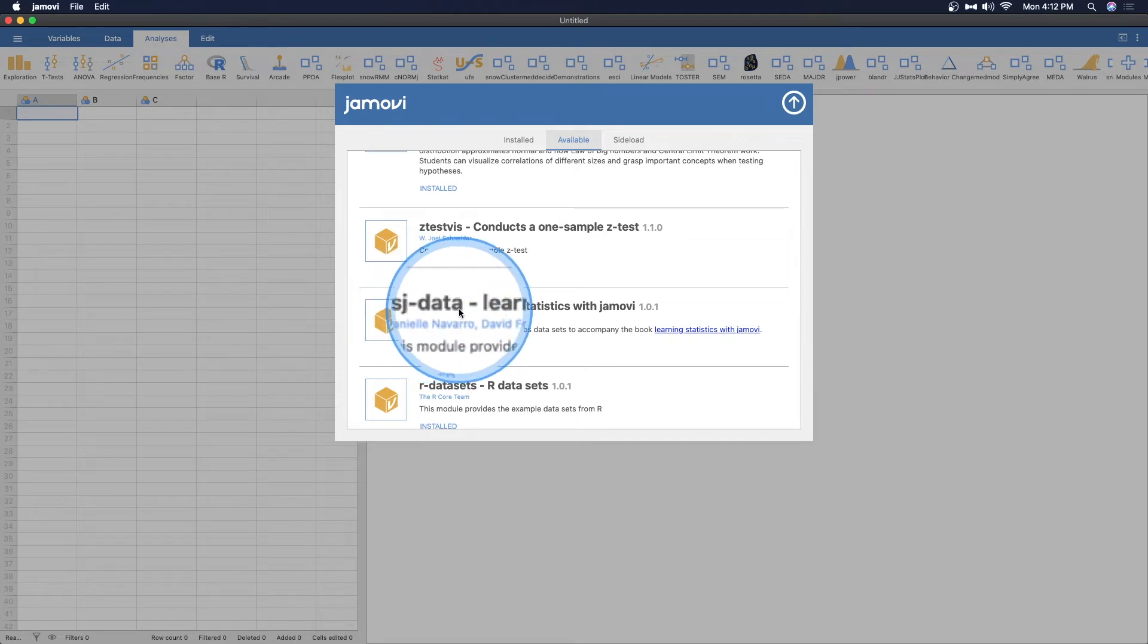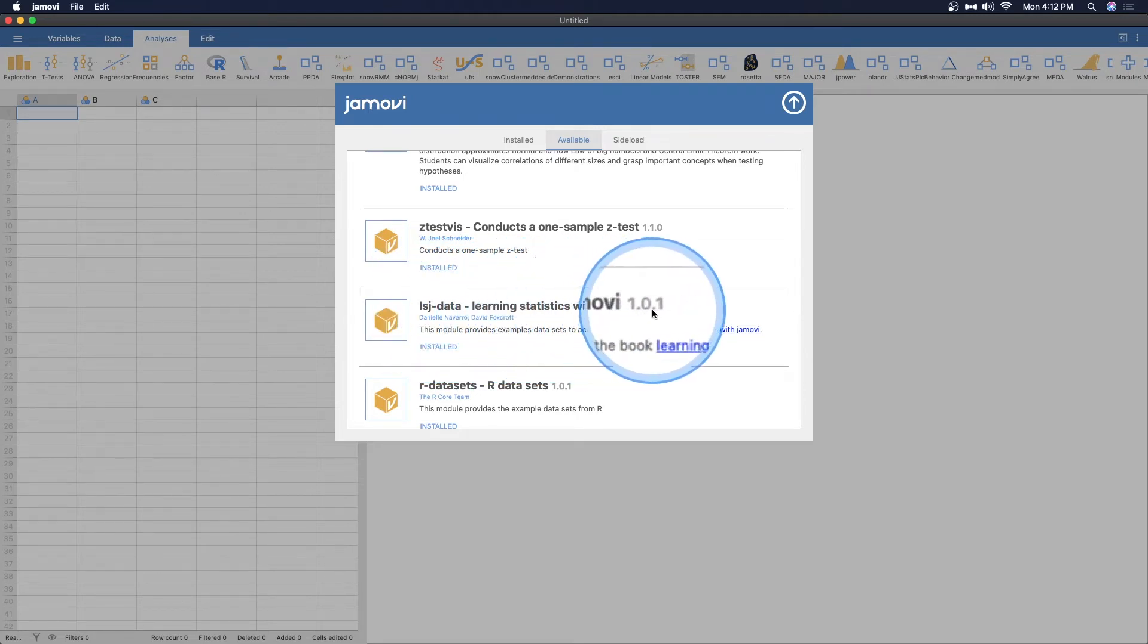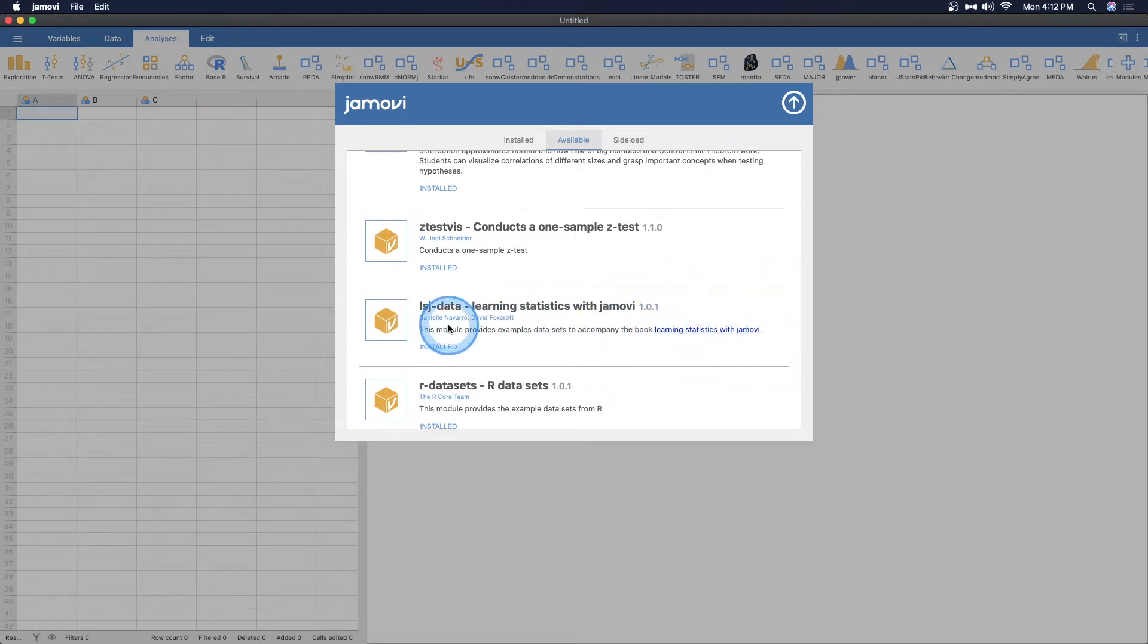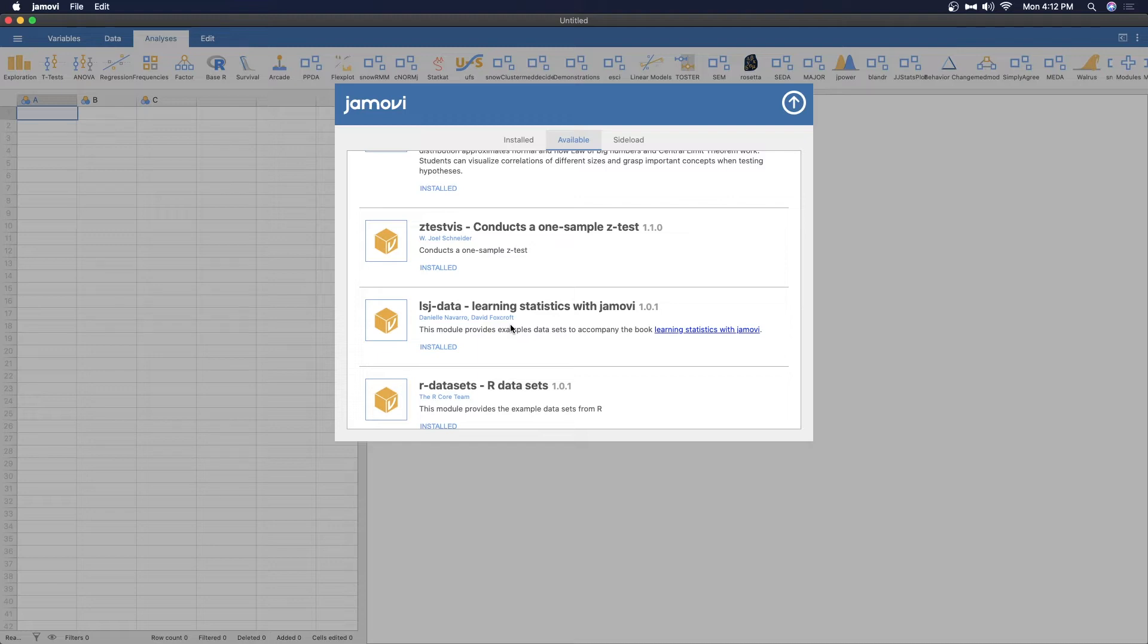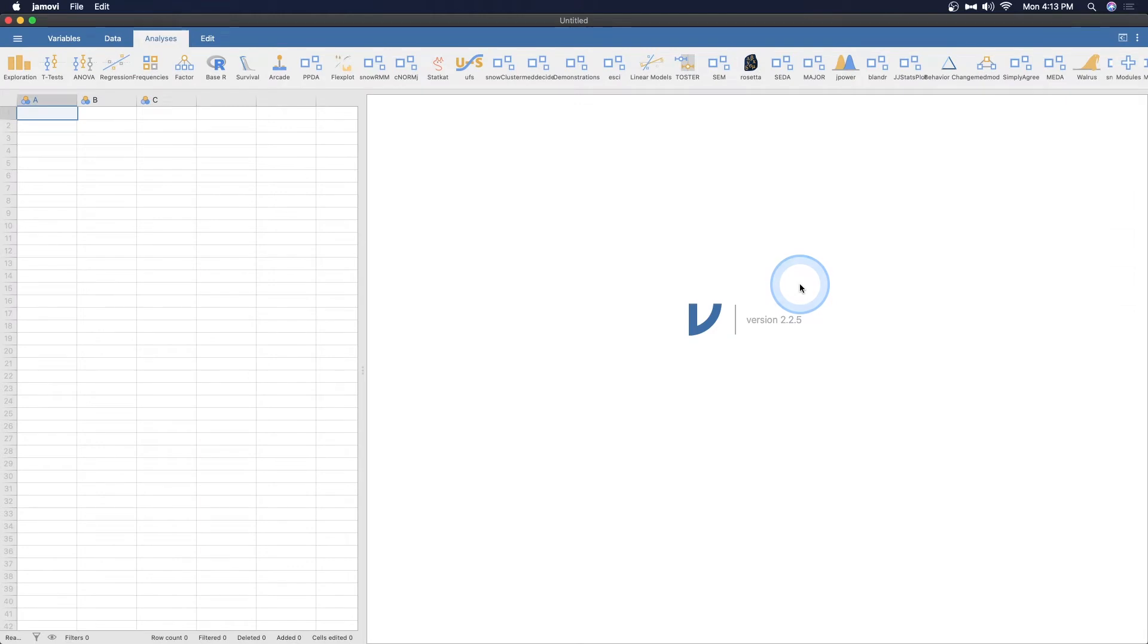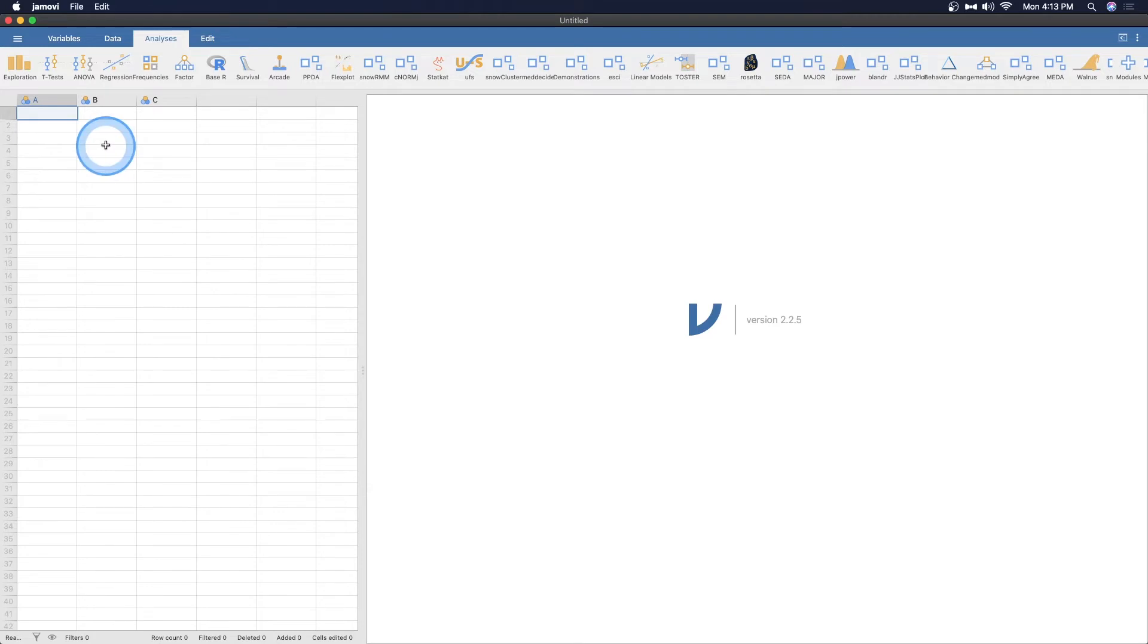LSJ data. Learning system. LSJ hyphen data. Learning statistics with Jamovi 1.0.1. This module provides example data sets to accompany the book, Learning Statistics with Jamovi. This is from Danielle Navarro and David Foxcroft. They put these data sets together. It adds them to your Jamovi data folder. You don't need to do anything special. You just need to click the install button. You can see that I already have it installed. You just need to click that button, and boom, you have all of those data sets.